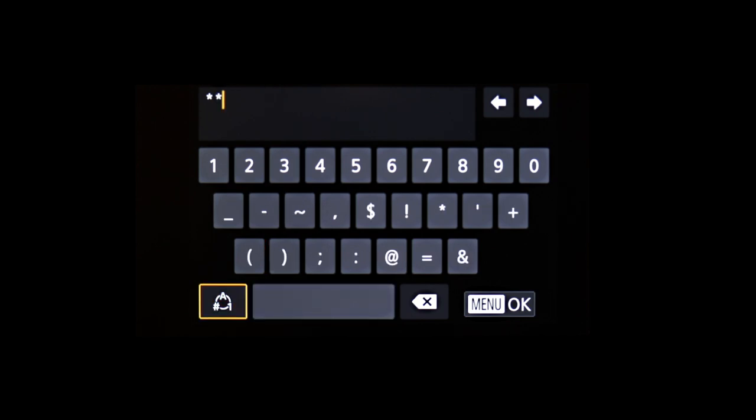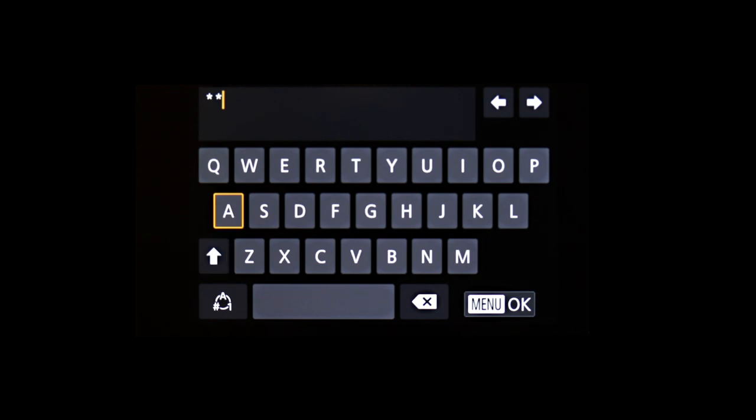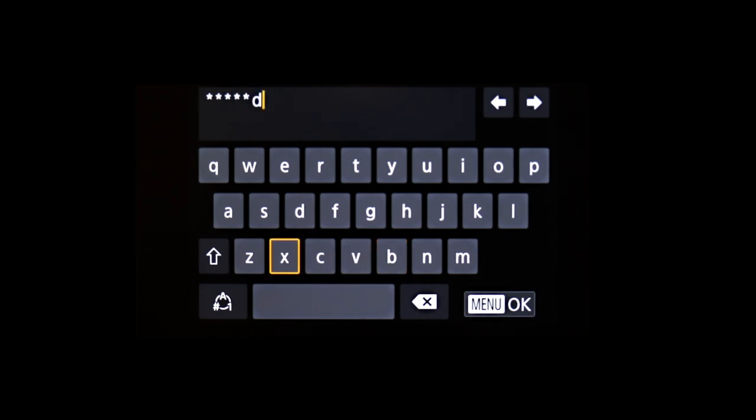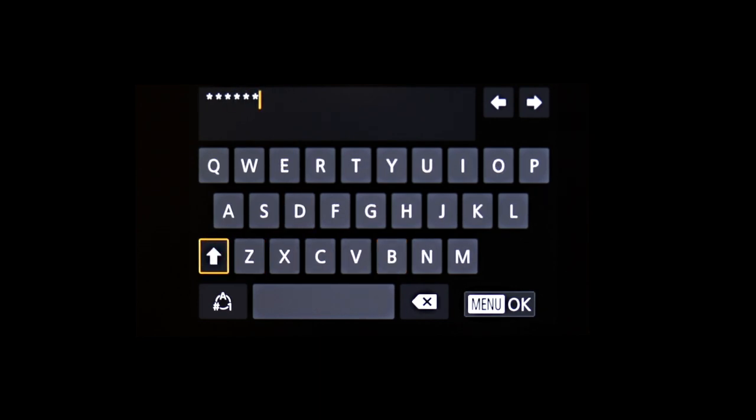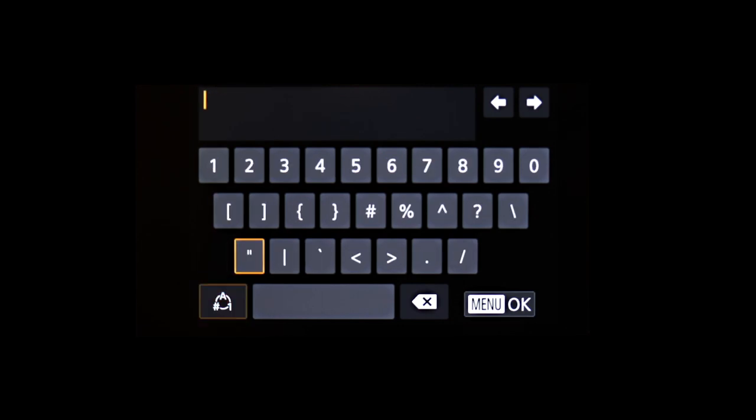Using the buttons, highlight each character for your network password and press Set. Highlight this icon and press Set to toggle between lowercase, uppercase, and this icon for numbers and symbols.